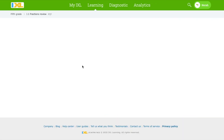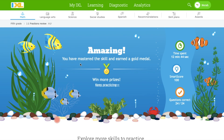Great job, everyone. We reviewed our fractions and we mastered the skill and earned a gold medal. I hope you all reviewed all the fractions we've been through. See you next time.